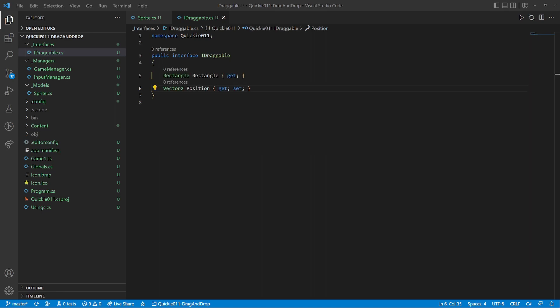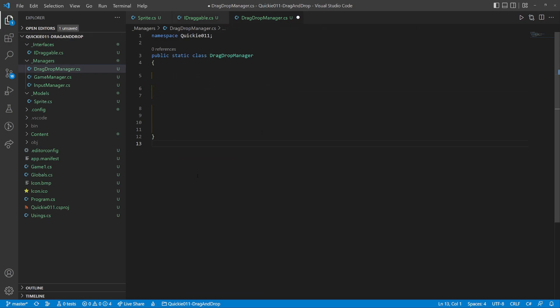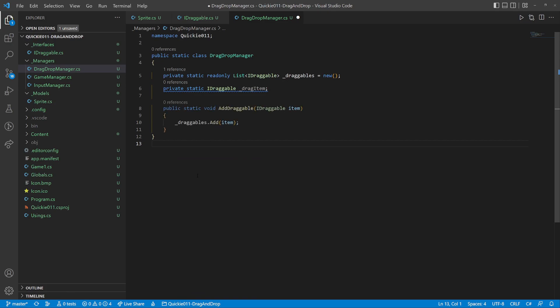Now let's take a look at the drag and drop manager. It keeps a list of all draggable items and the currently dragged item. Of course, we need a method to add elements to the list.